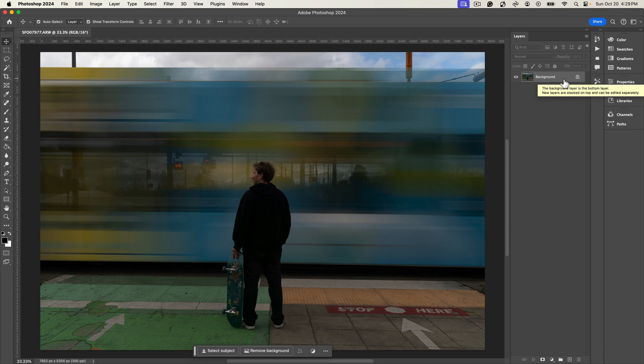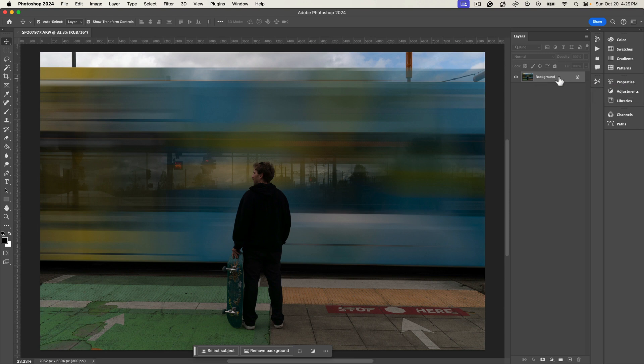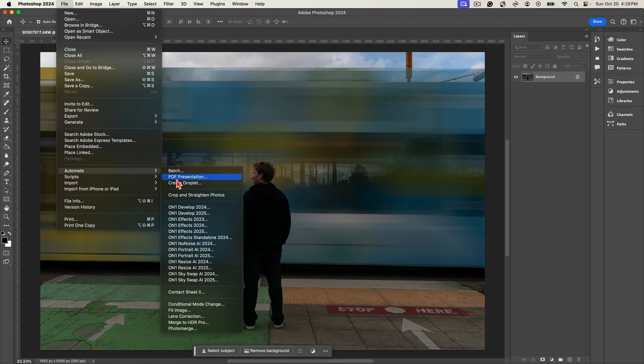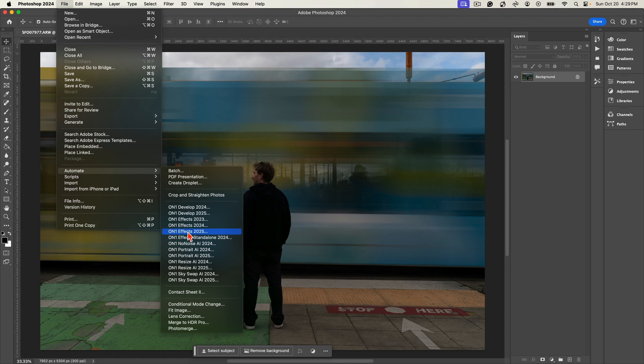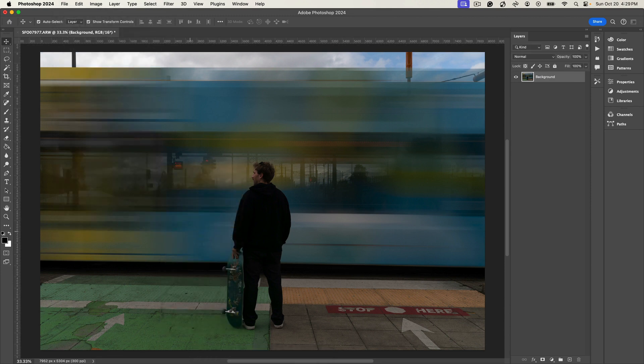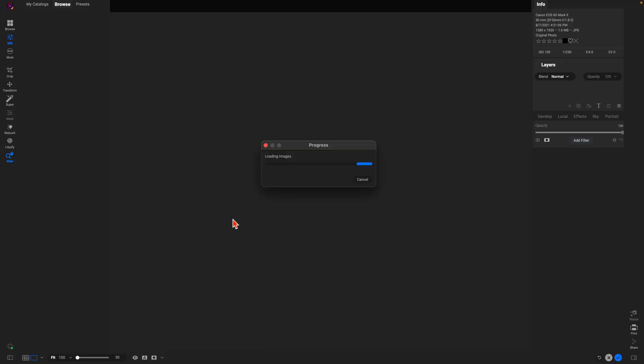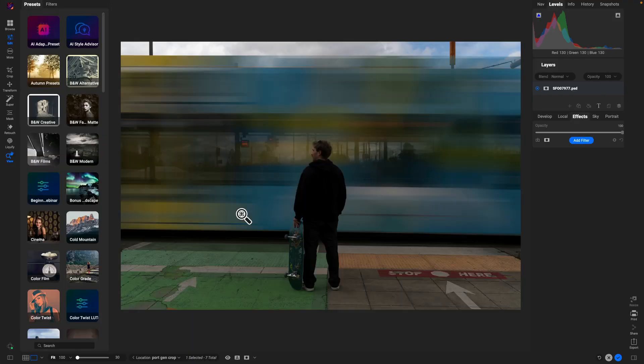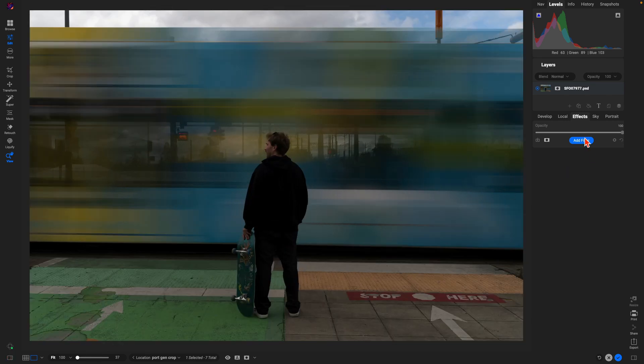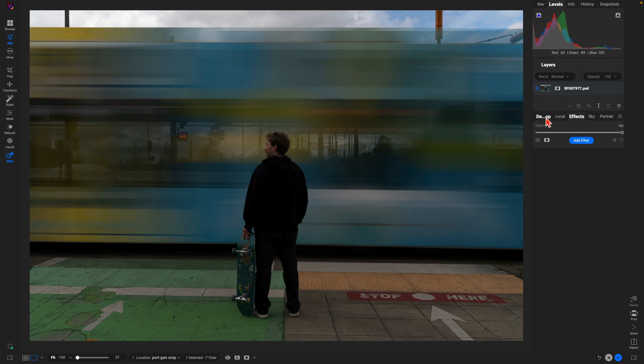I'm going to take this layer into On1 Photo Raw. I'm going to go to the File menu, then to Automate, and then we have all of the different options that we had before in Lightroom. We have On1 Effects 2025, On1 Portrait AI 2025, Resize AI, Develop. I'm just going to go to On1 Effects 2025. That's going to open up On1 Photo Raw 2025 and it's going to open up the image into the Effects tab here.